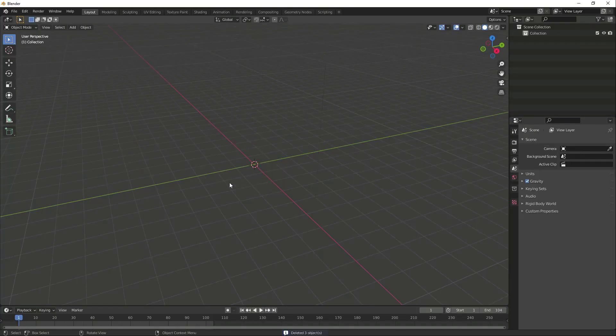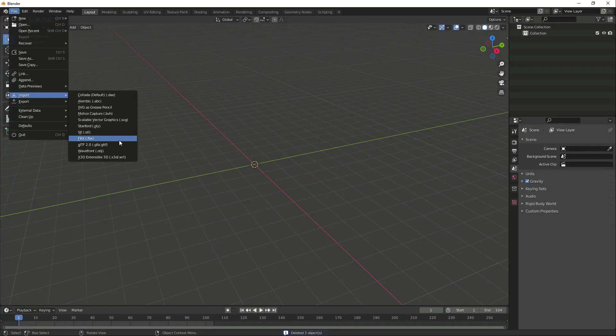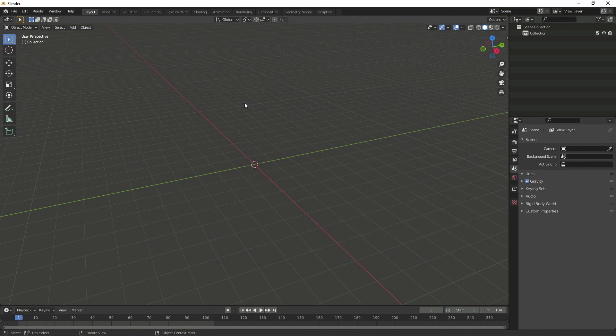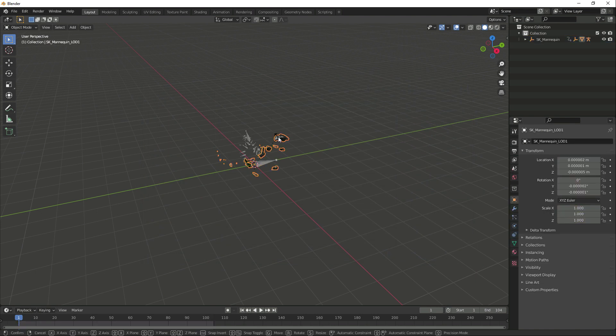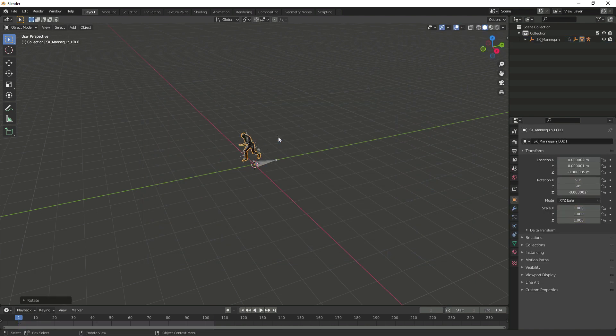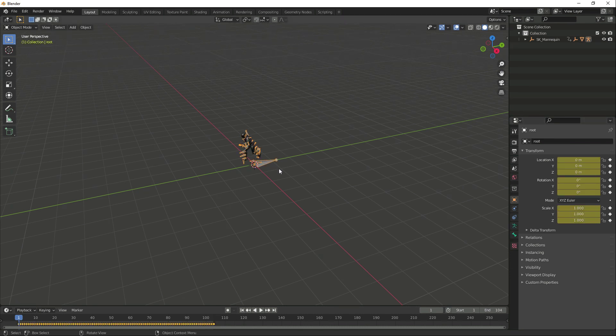Back to Blender, we import the animated character. The mesh can have wrong rotations because of different scene axes, but that's easily fixed with a 90 degrees rotation on the axe.